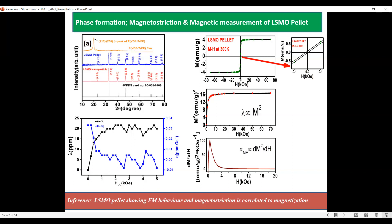Next, we have shown the room temperature M-H curve for the LSMO pellet, which shows the ferromagnetic nature of the LSMO pellet at room temperature, with a saturation magnetization of 4 emu/gram.